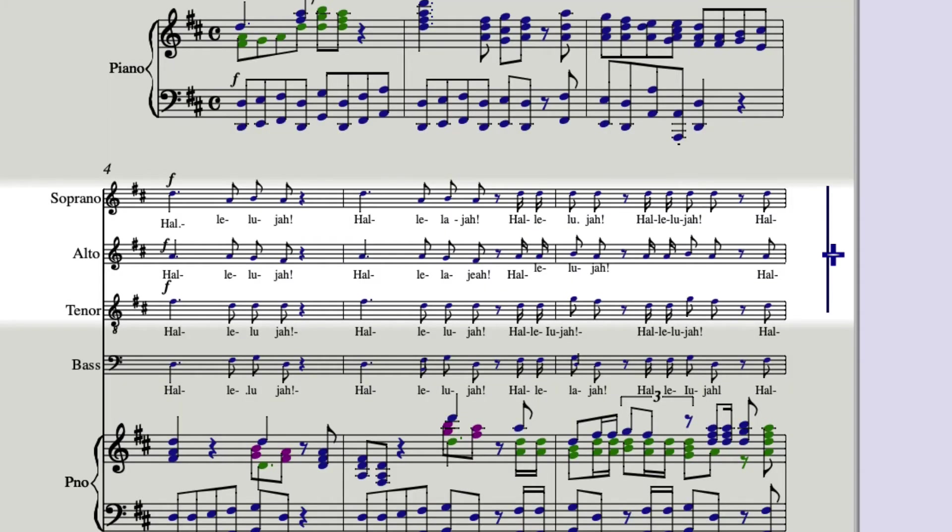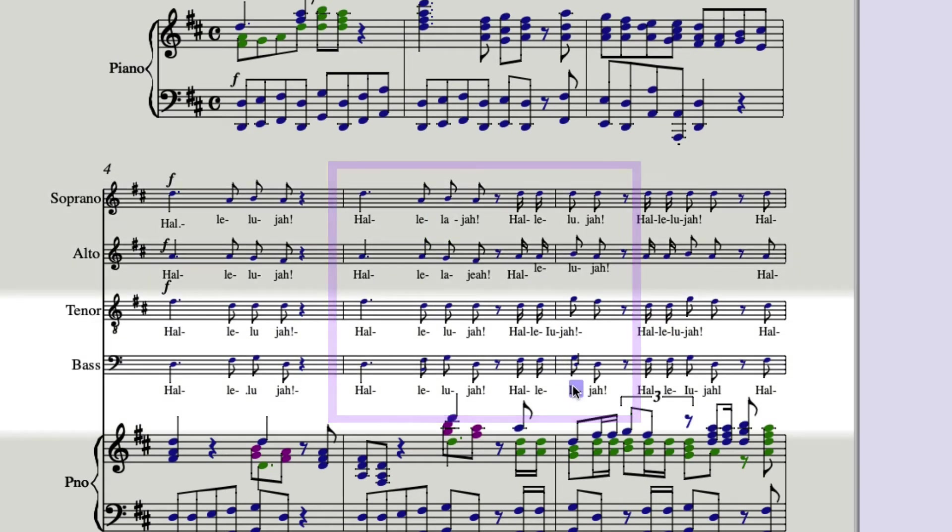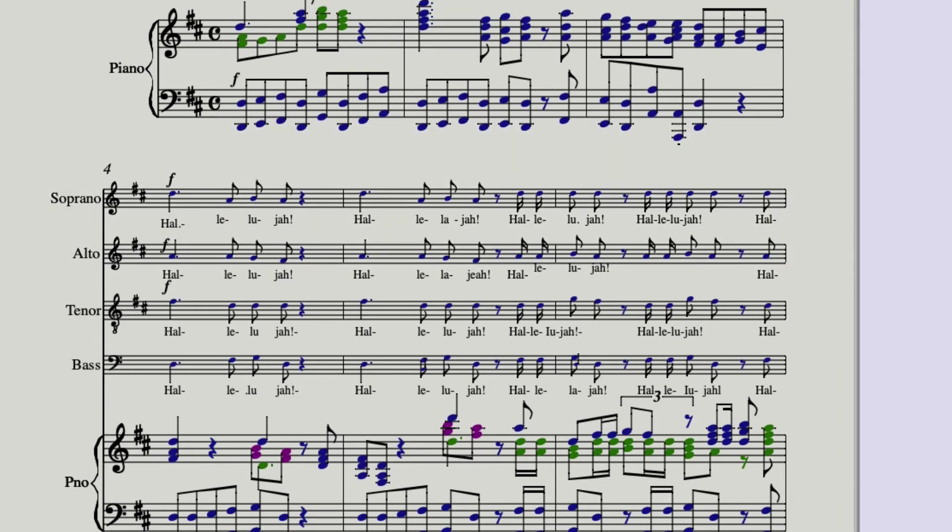If you find that a lyric has been consistently misread, or a syllable, let's take a look at this. Hallelujah. It should be Hallelujah. And it misread it here, here, and here. This is a great example of when to use Find and Replace text.